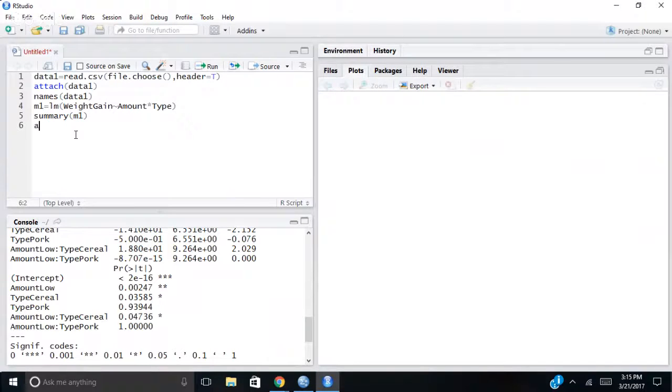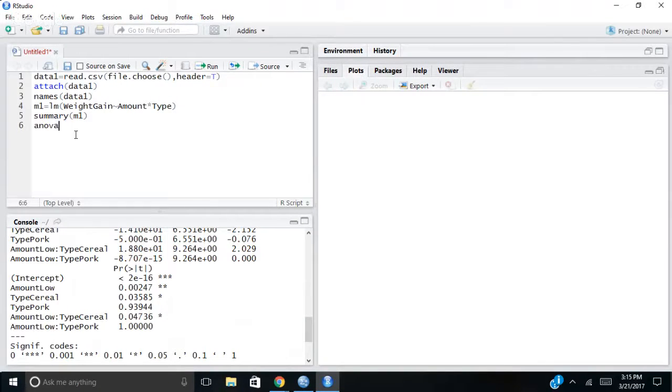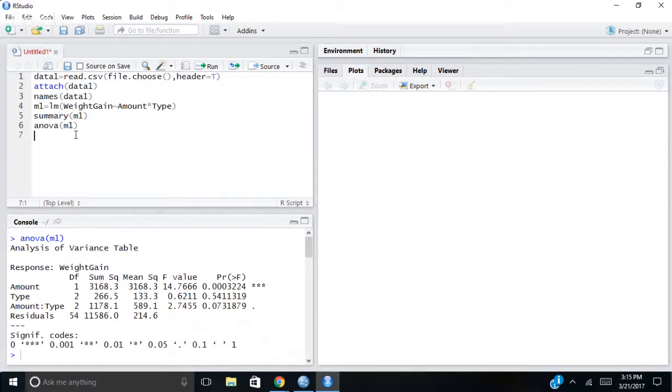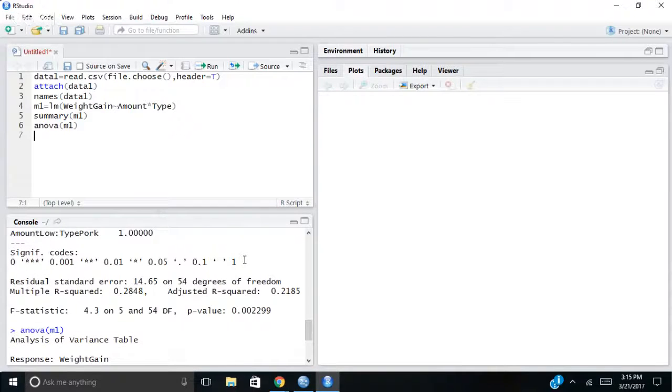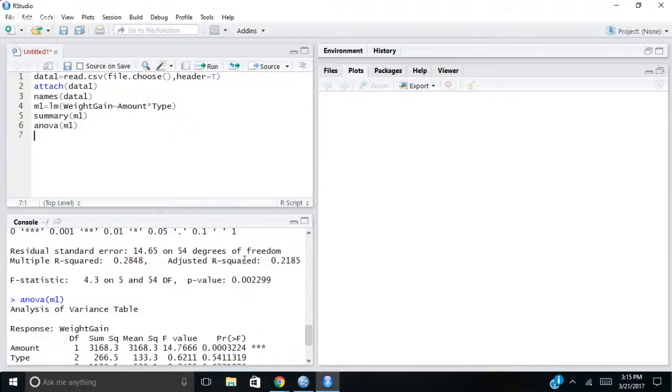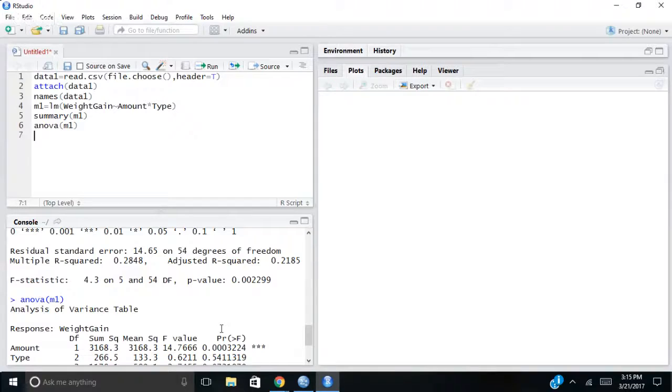So now if I want to get an ANOVA table to kind of clarify some things for me, I can do ANOVA M1. And this probably looks more familiar to you if you were expecting an ANOVA table. So I already know it's significant. This is my significance value, p-value of 0.002.